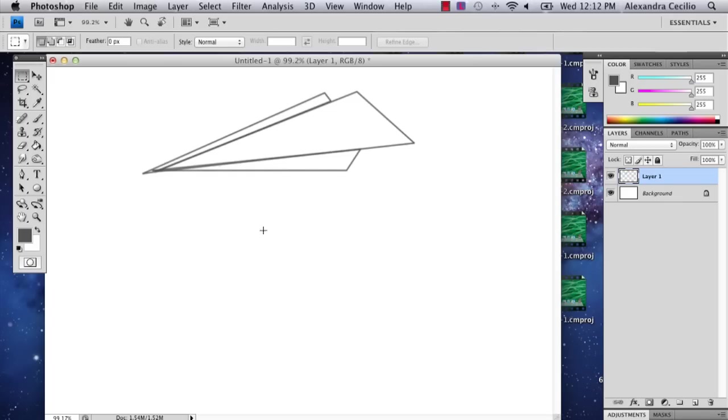So I've already drawn it here but I'm going to redraw it for you so you can see what I did.